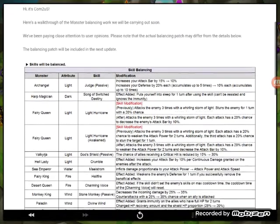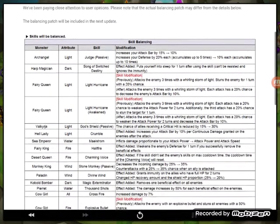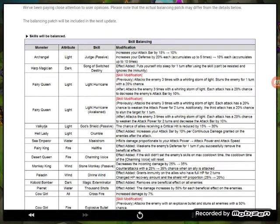Archangel light, Judge Day modification, increases your defense by 20 percent, accumulates up to five times, ten percent each, accumulates up to ten times. Okay. Harpy and Harp edition dark, so this is mainly, it was light and dark on the first part.